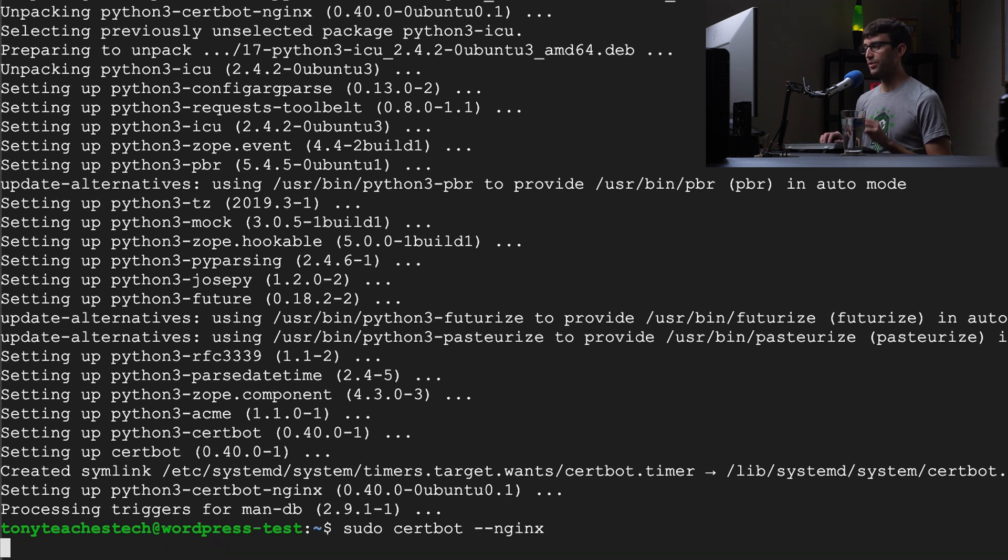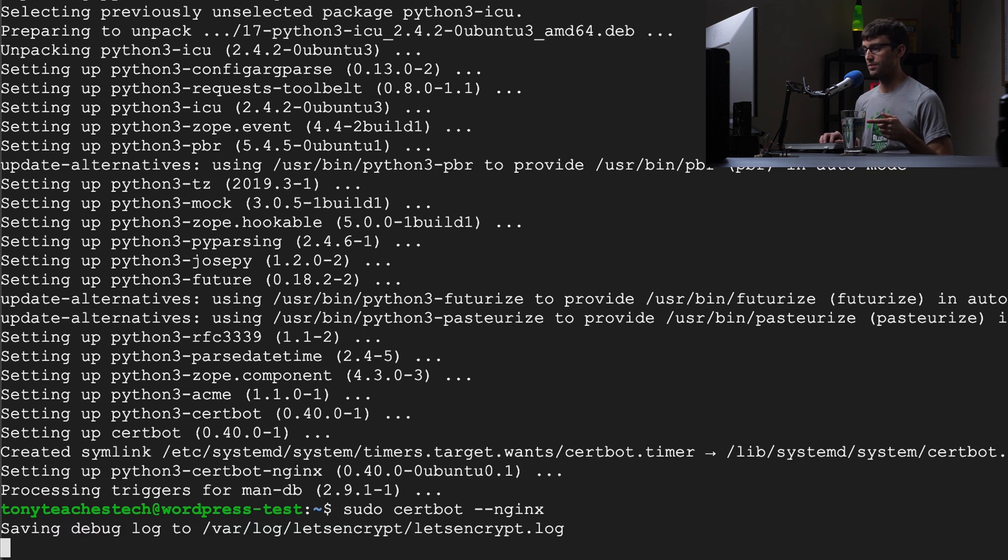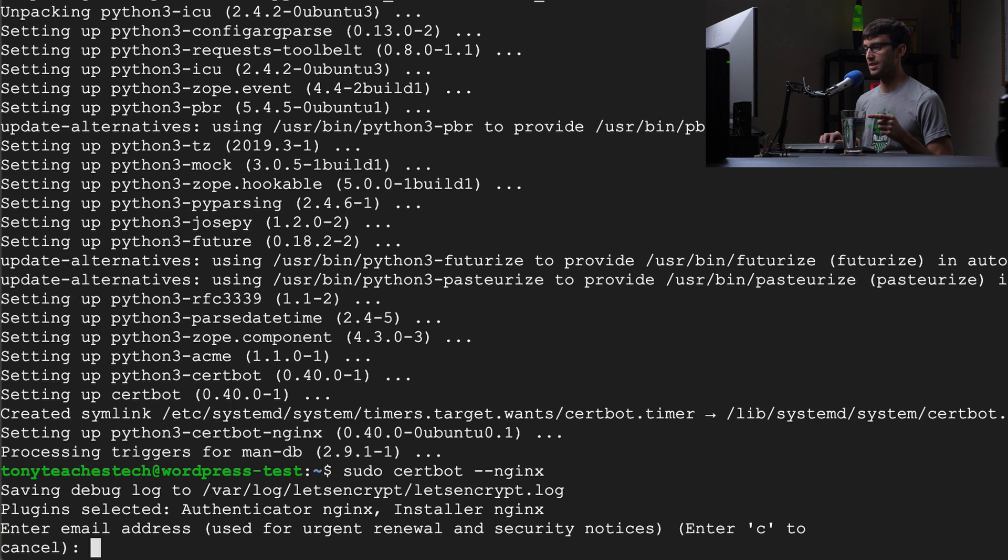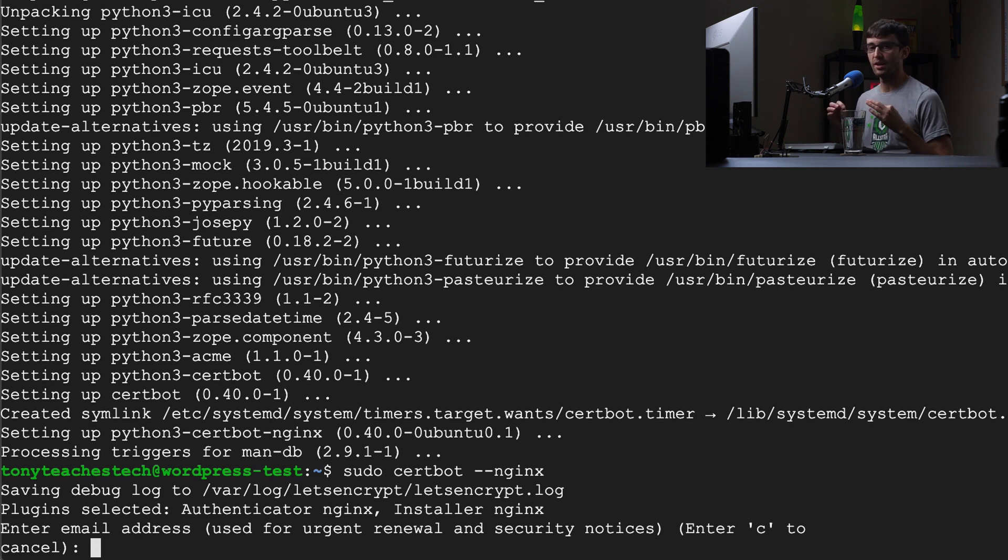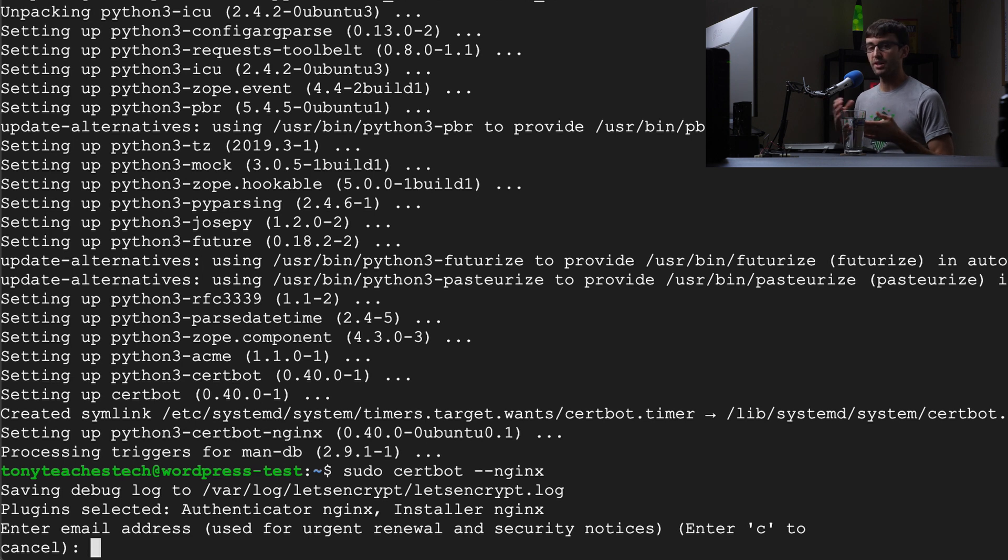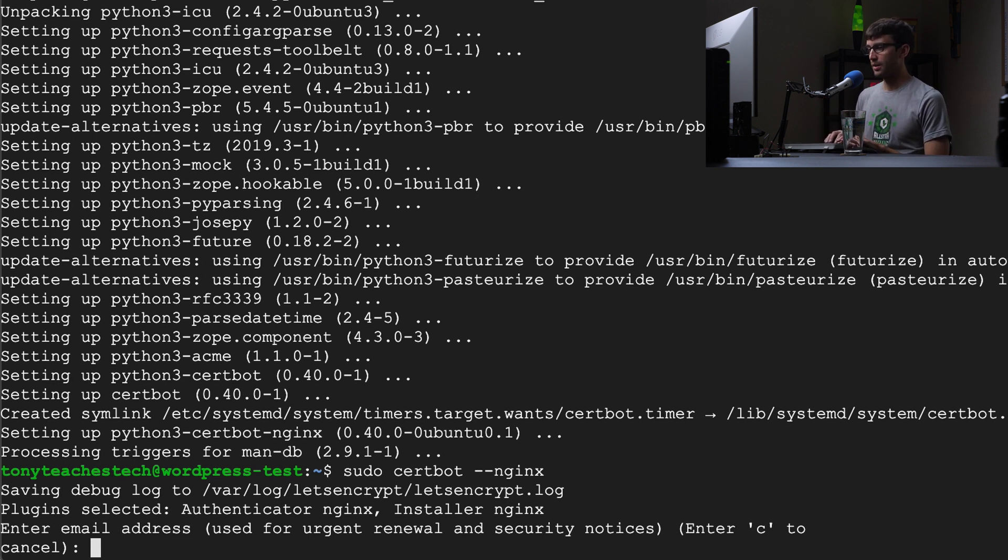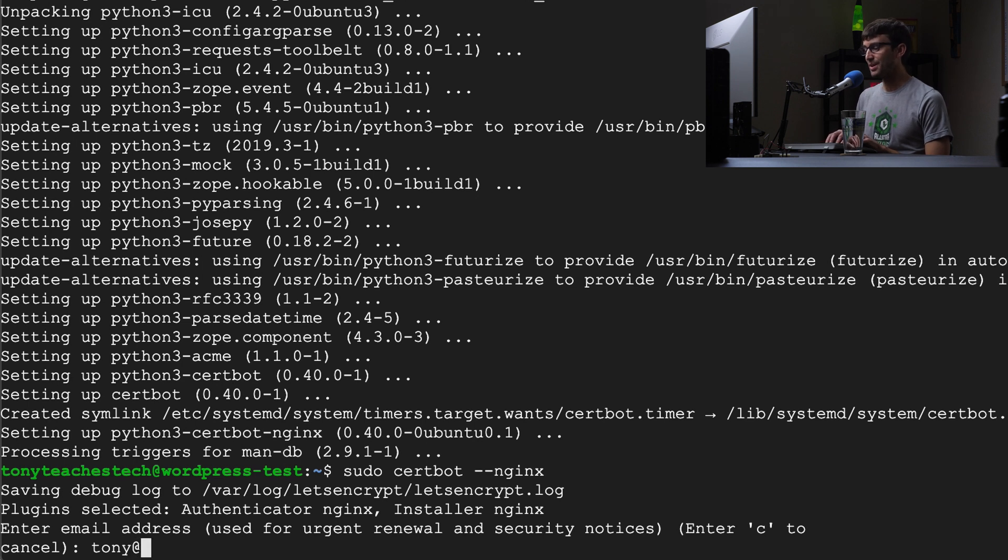What this is going to do is read that configuration file that we just looked at. It wants to know your email address to send you updates about when your SSL certificate is expiring so you can come back in here and renew it. So I'm going to type in my email address here.